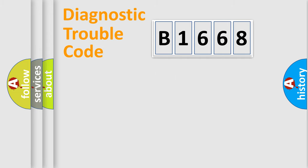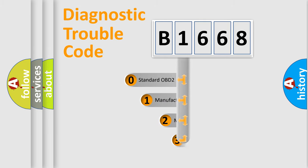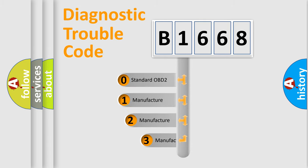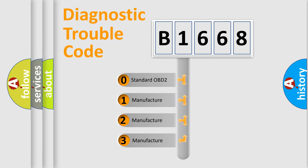Powertrain, Body, Chassis, Network. This distribution is defined in the first character code.